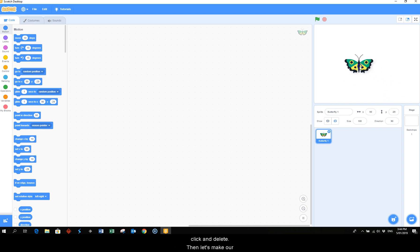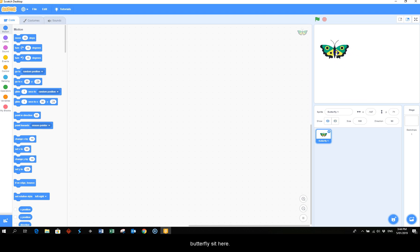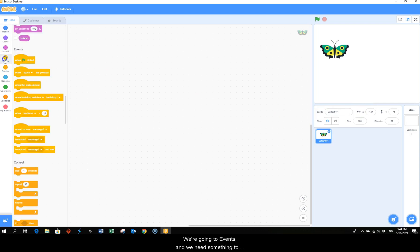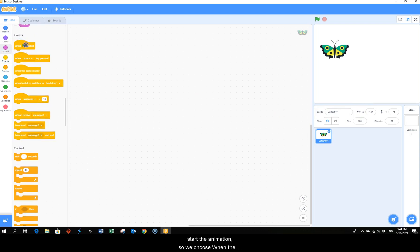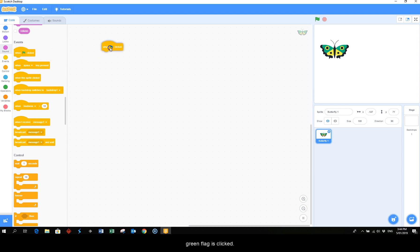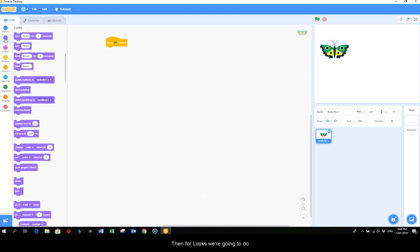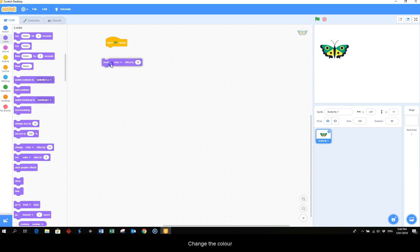Then let's make our butterfly sit here. We're going to events and we need something to start the animation, so we choose when the green flag is clicked. Then for looks we're going to do change the color by.